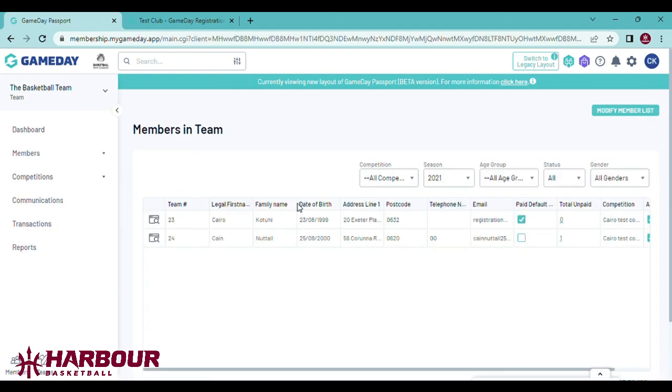Once saved on here, players' information will automatically be pulled to Glory League. If they are not registered in their team on GameDay, they will not show on Glory League.